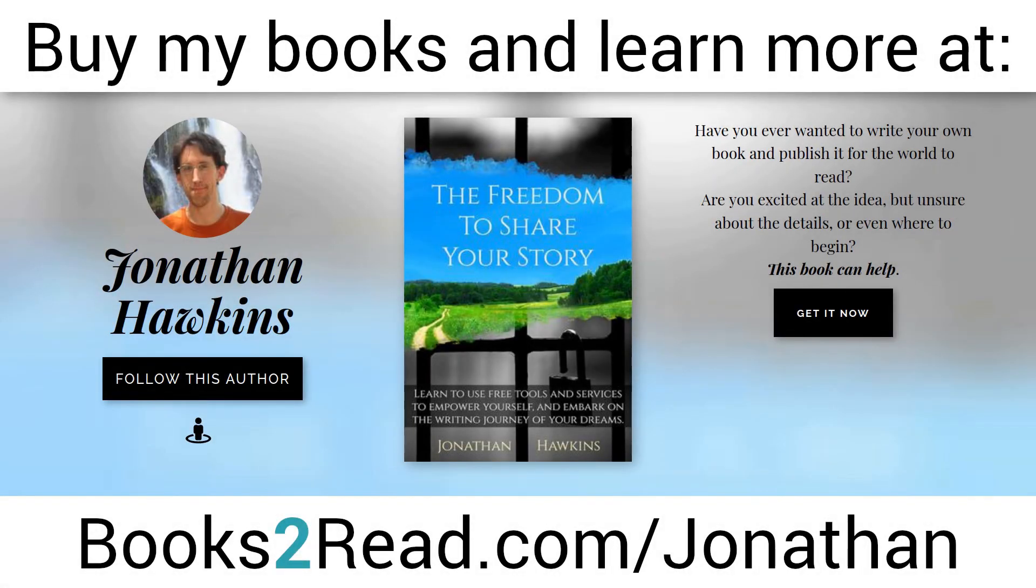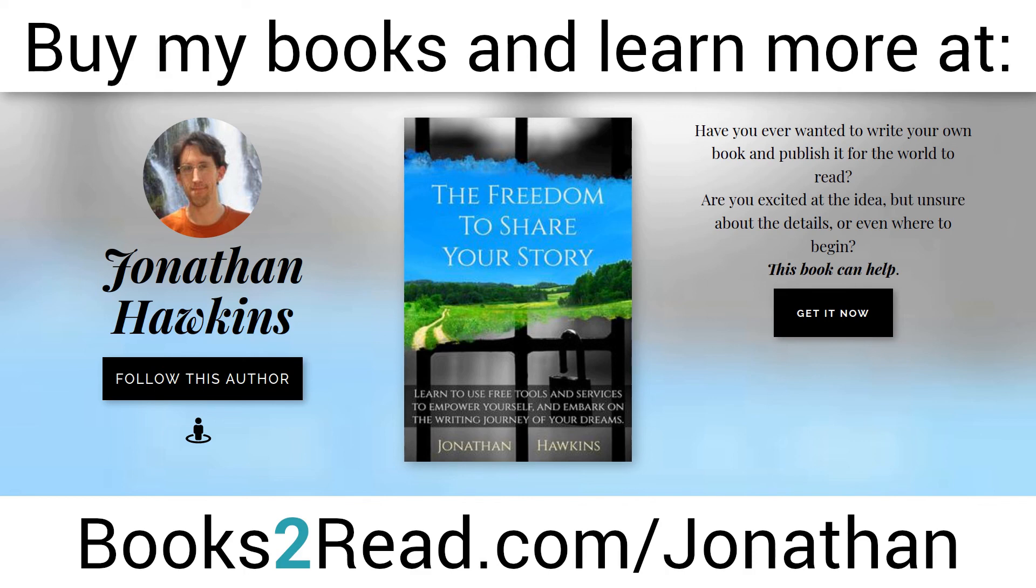If you enjoyed this video and you want to learn even more, you can find my books at bookstoread.com/jonathan - that's books the number 2 read dot com slash J-O-N-A-T-H-A-N.